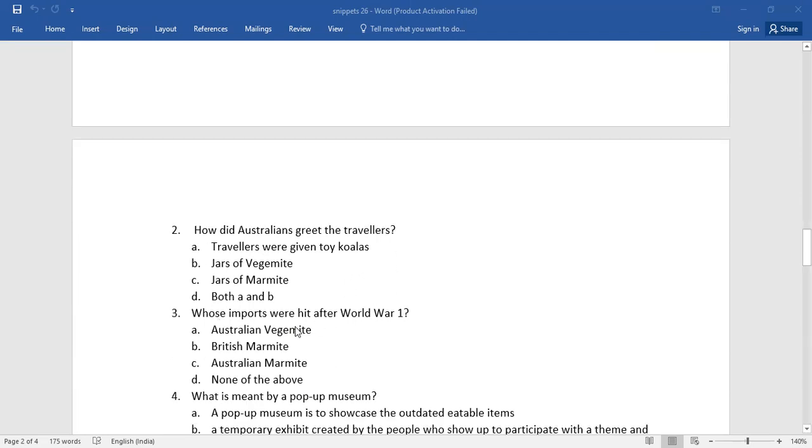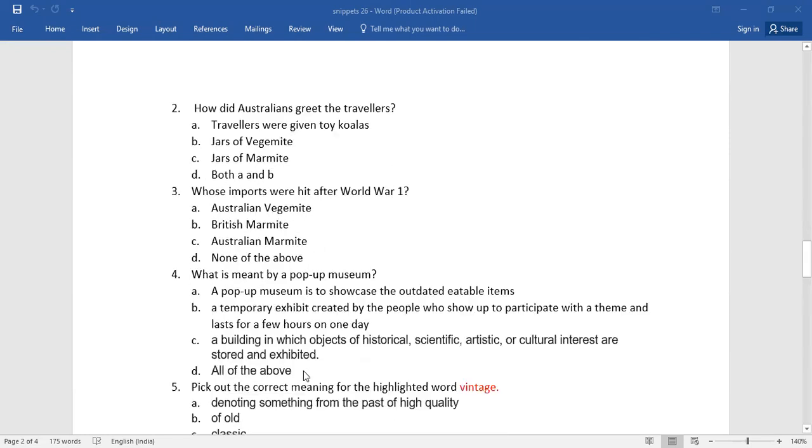Third one, whose imports were hit after World War I? Again you have four options, which is the right option, you need to select that.